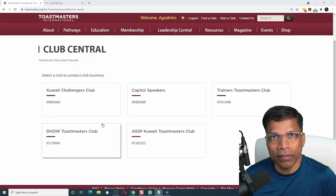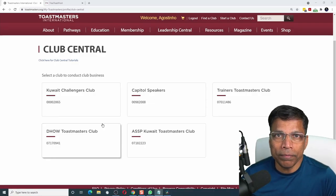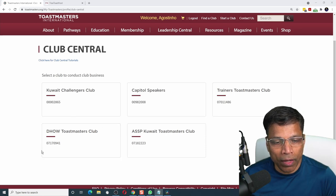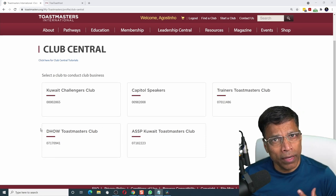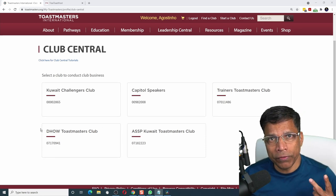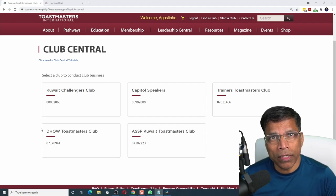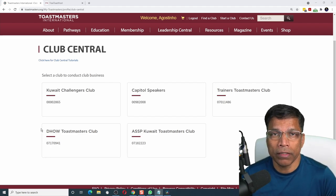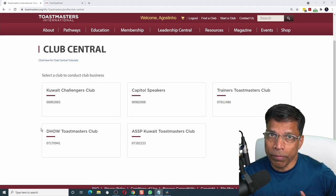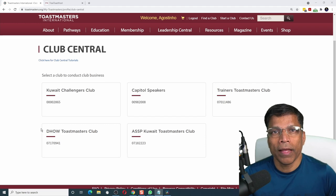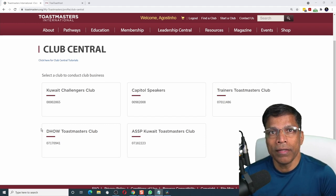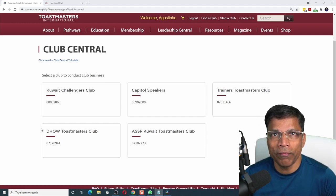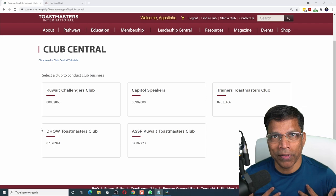I was recently elected as the Vice President Education of Dow Toastmasters Club, and I would like to achieve two things. First, set up a website to showcase the club to the public, and secondly, set up a club management tool to simplify my role.